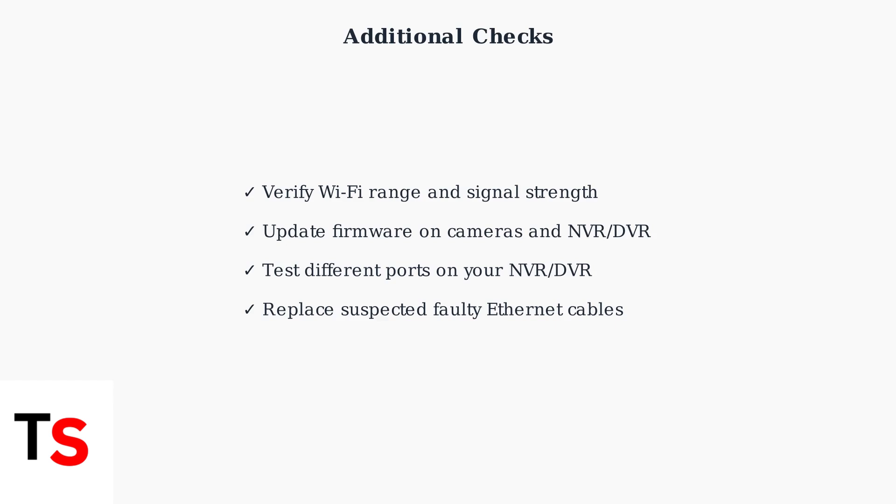Additional troubleshooting steps include verifying Wi-Fi signal strength, updating firmware on all devices, testing different ports on your NVR or DVR, and replacing any suspected faulty cables. These systematic checks will help identify and resolve most connectivity issues.